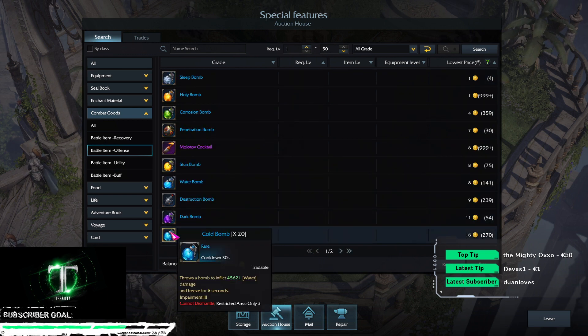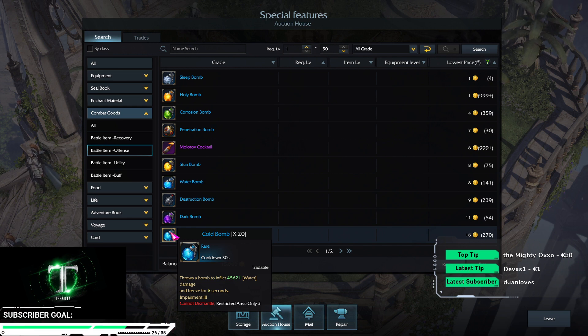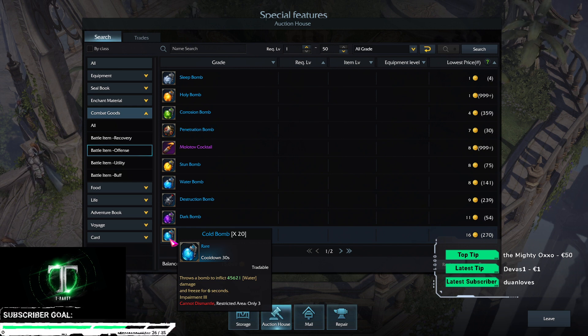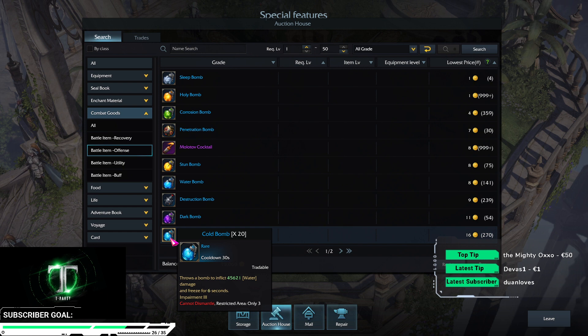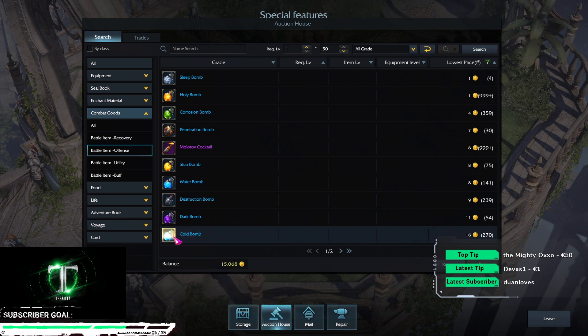Cold bomb, oh yeah, it's the freeze one. Never mind, it's a solid impairment and good damage, the same damage as the wild wind bomb.